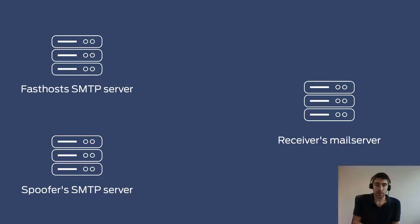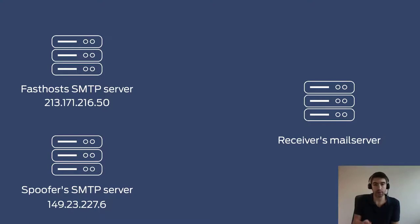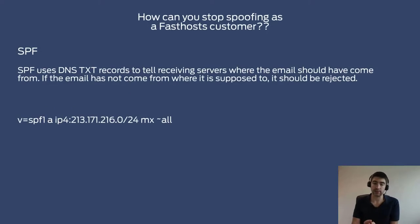So how do you stop it? Well, fortunately every server that sends an email has an IP address, and this means that we can use DNS to make sure that the receiving servers are able to check which IP address an email has come from. I'll go into that in a bit more detail now.